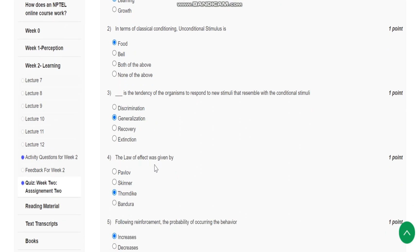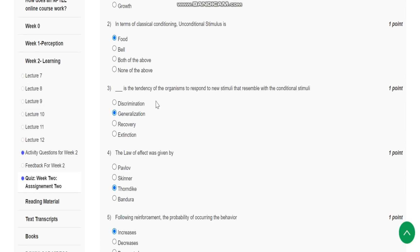Question number 3 is: blank is the tendency of organisms to respond to new stimuli that resemble the conditional stimuli. Generalization is the tendency.